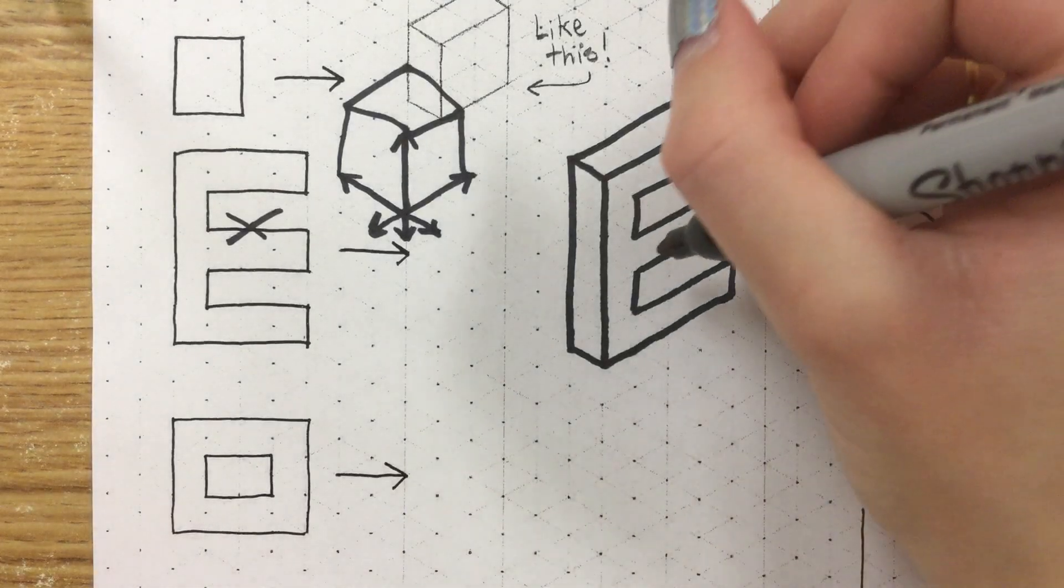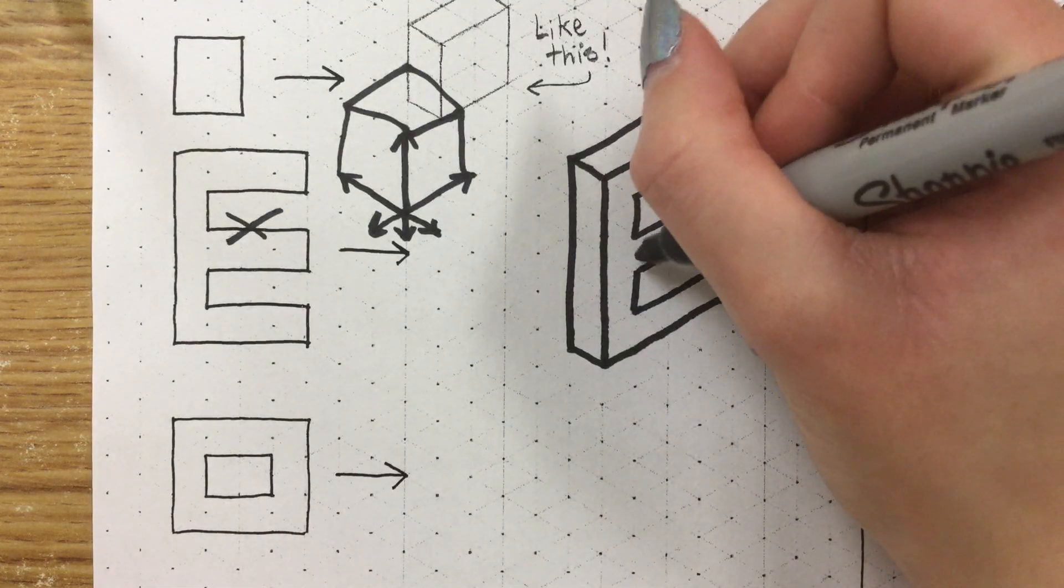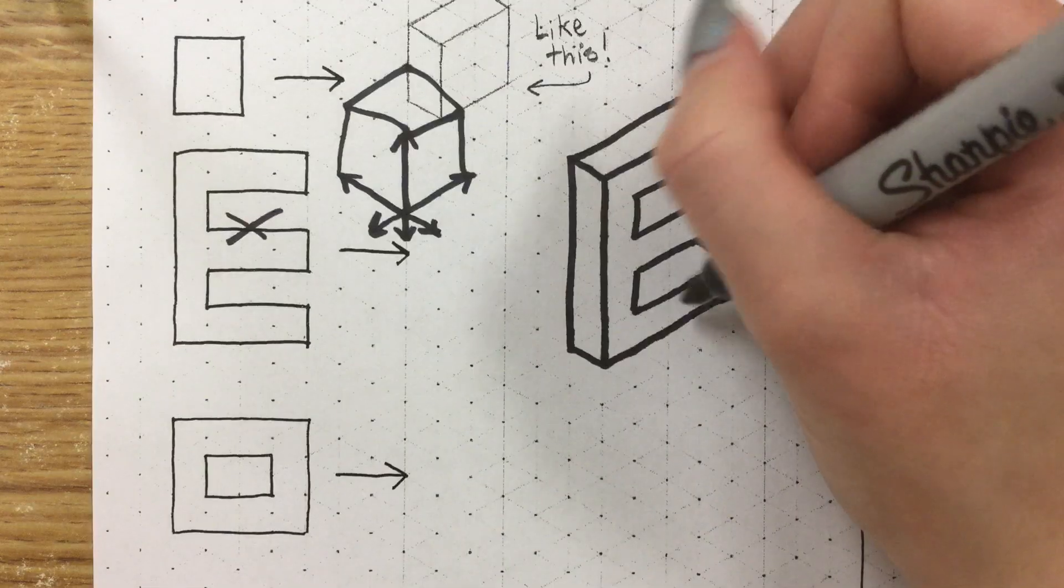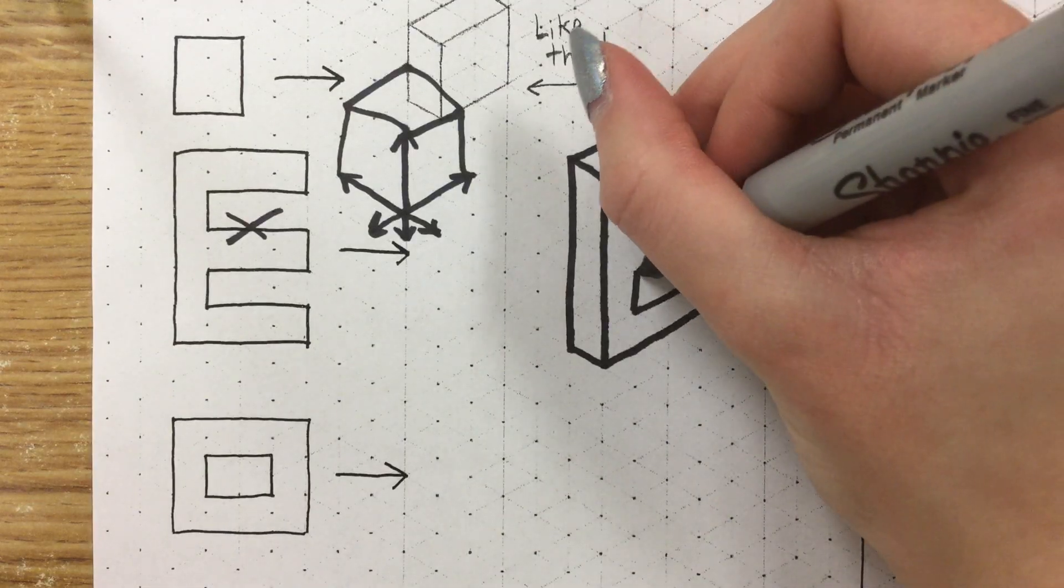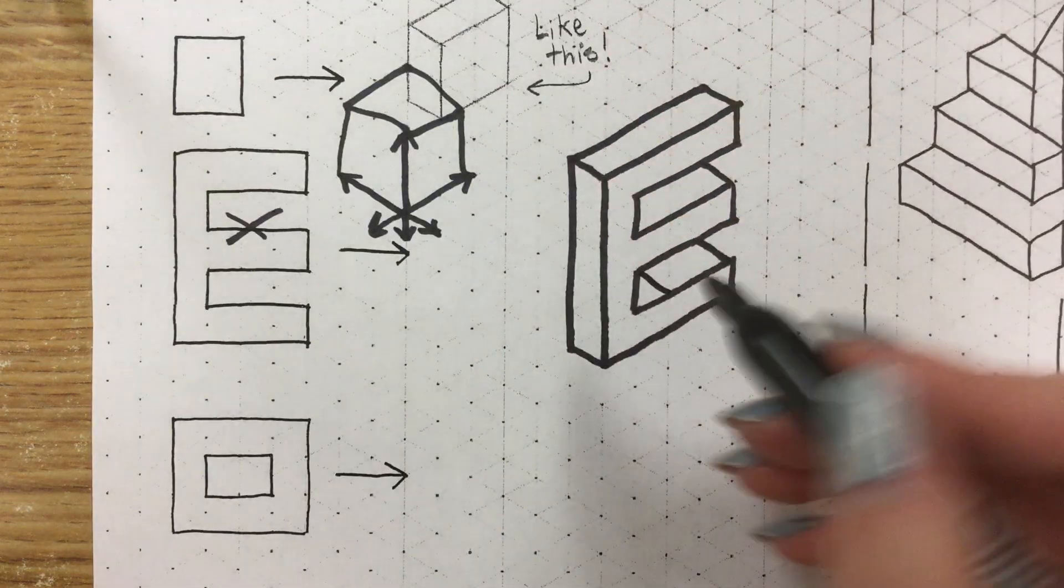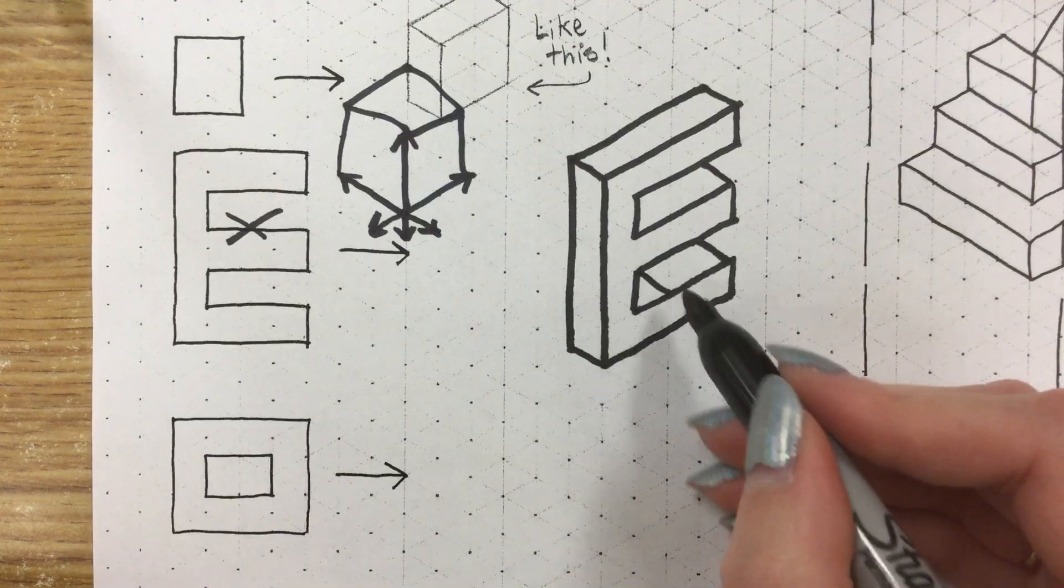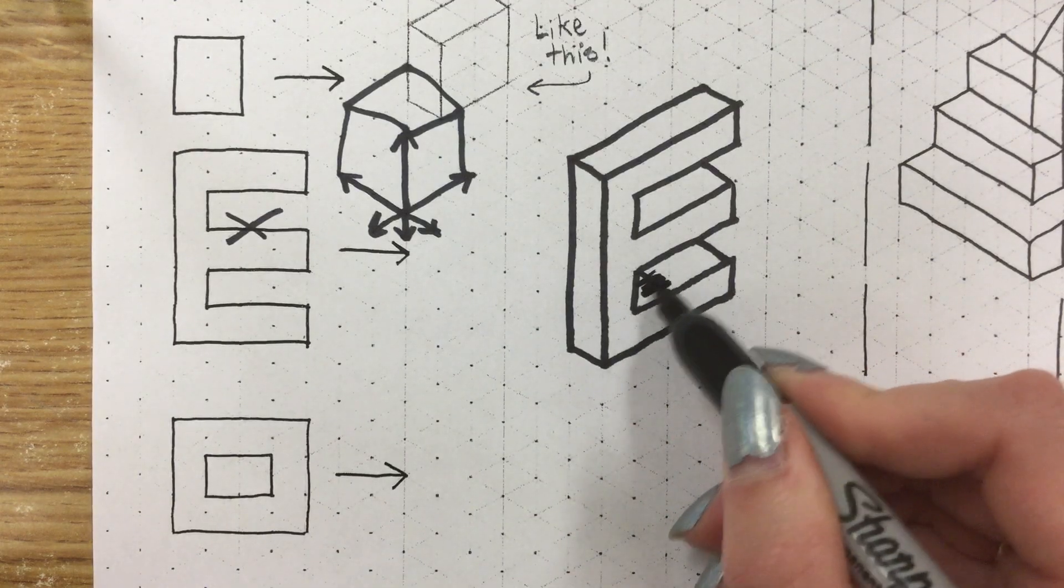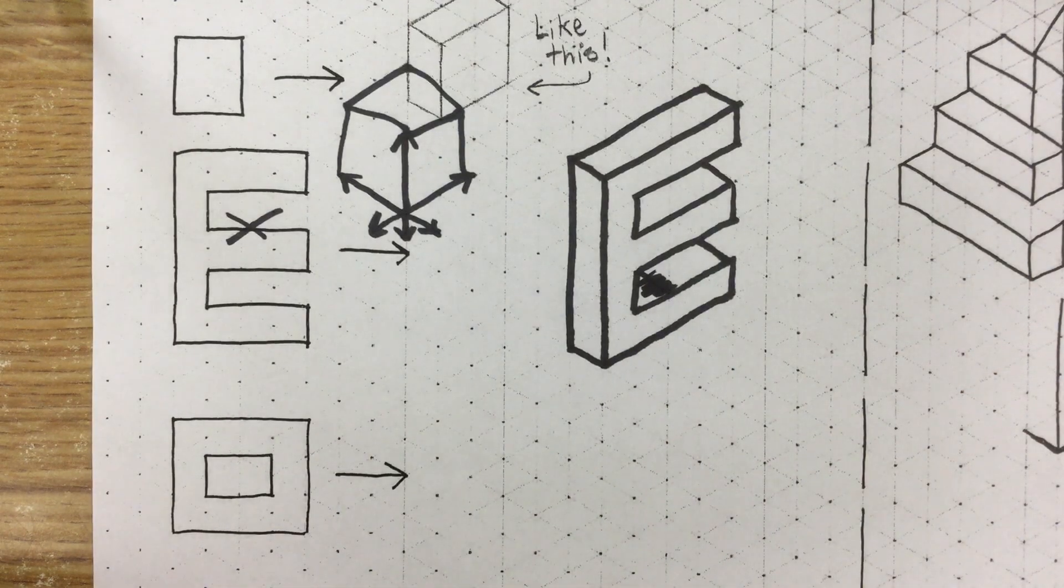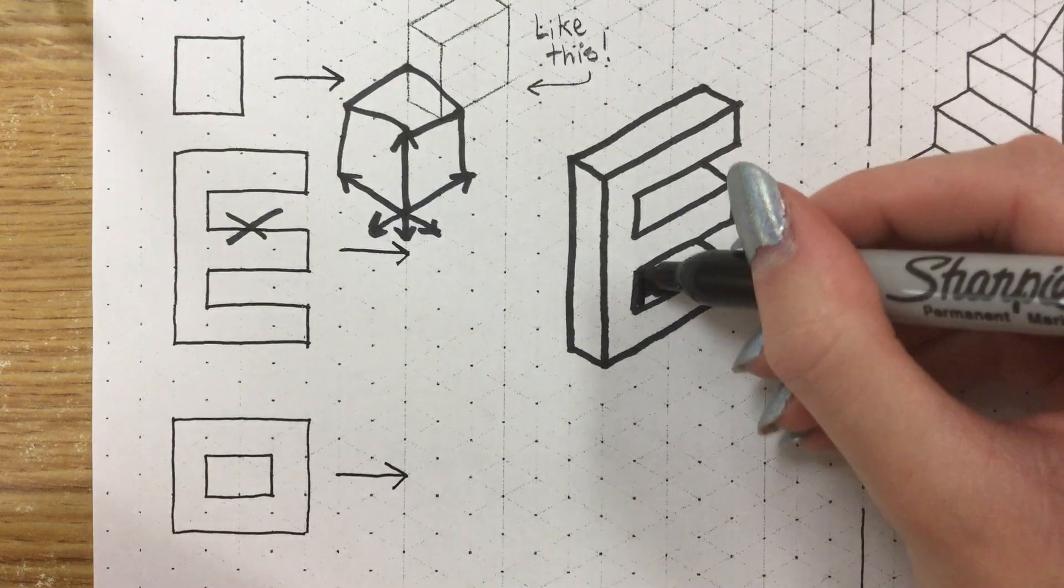Sometimes people feel the need to try to connect it because their brain is telling them that something's wrong even when it's not so they'll do something like this. But now we've made something that doesn't quite make sense. So we don't really want that line there. We want to just complete it.